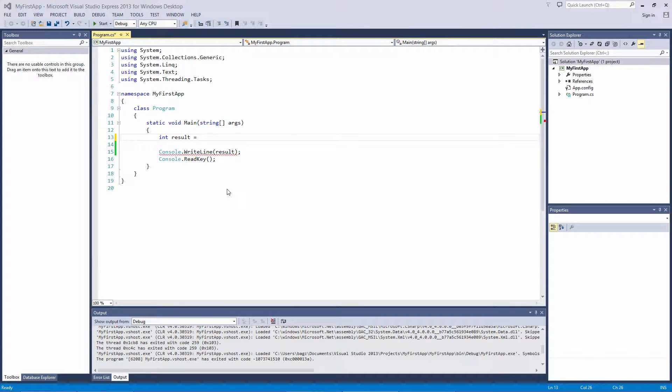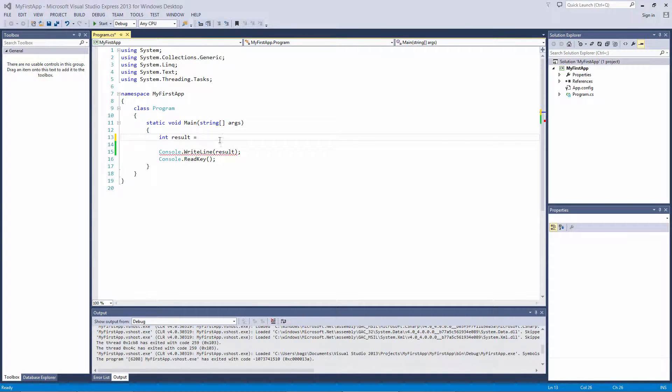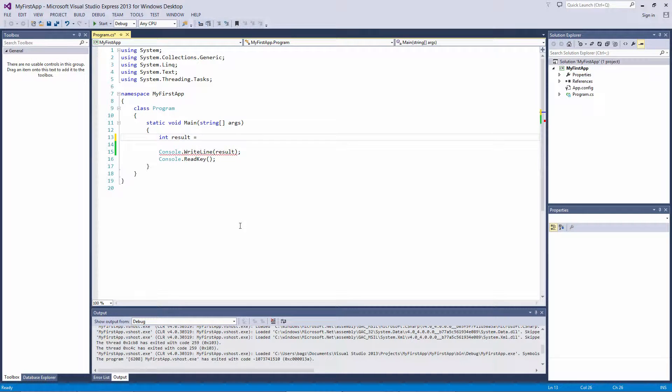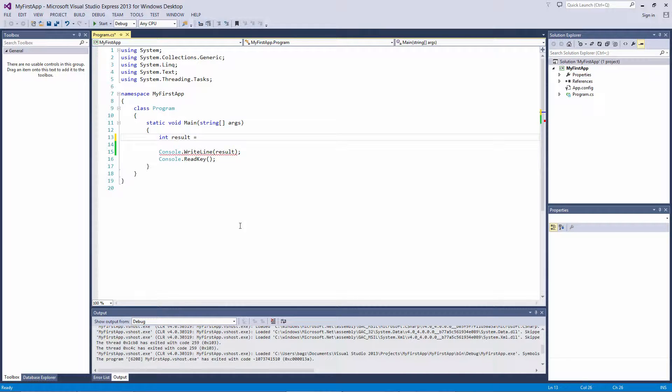In this video, we're going to talk a bit about the order of operations when it comes to doing math in C-sharp. A lot of people don't understand the order of operations and get confused when something doesn't work out the way that they think it should. Let's take a look at an example.